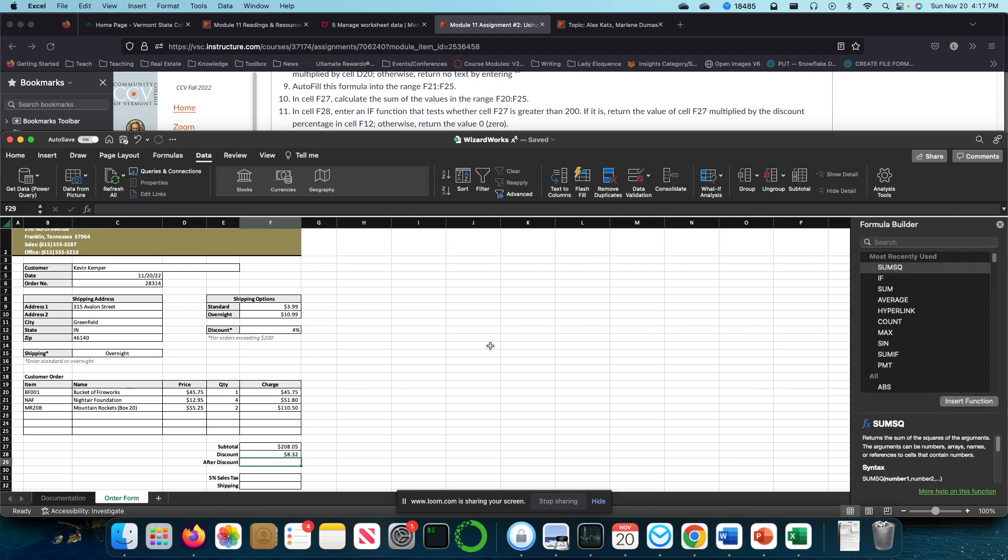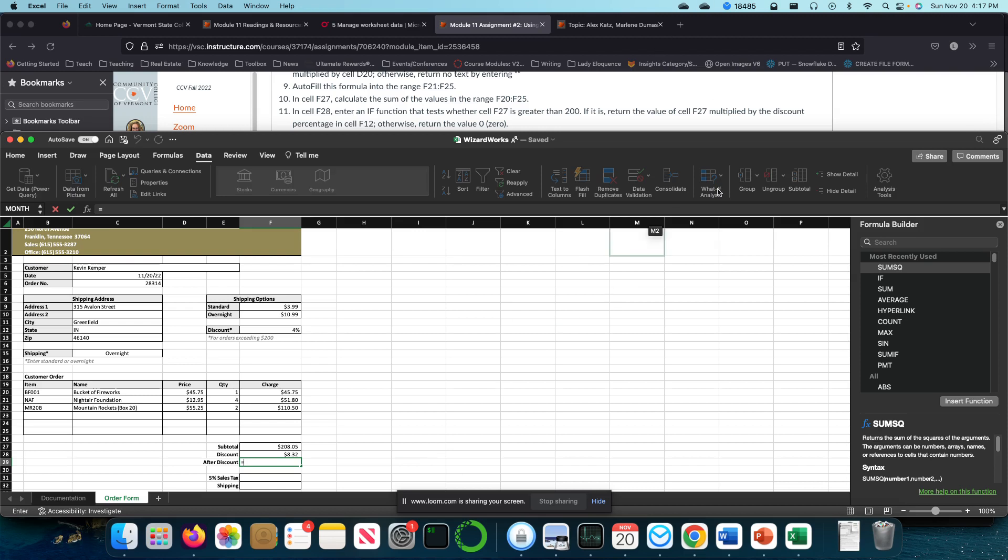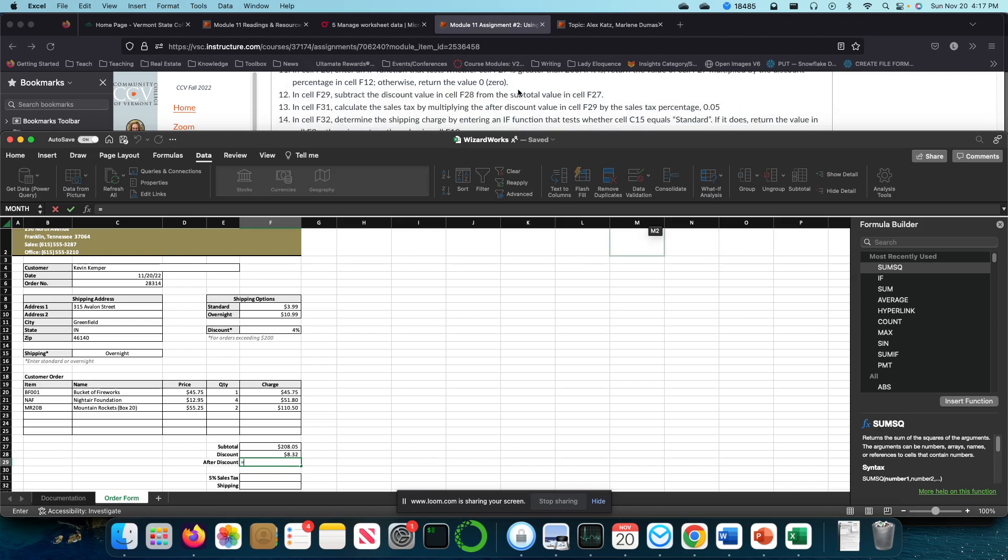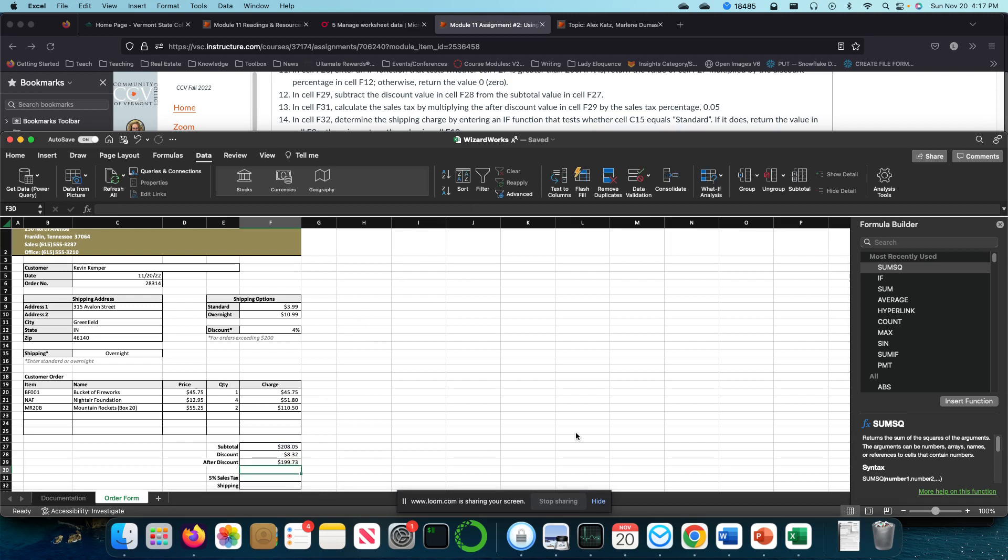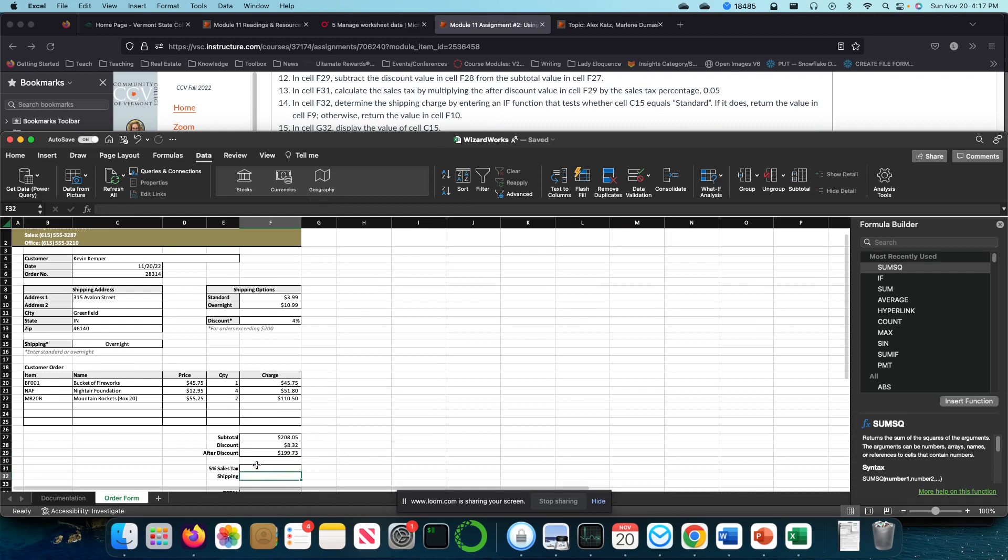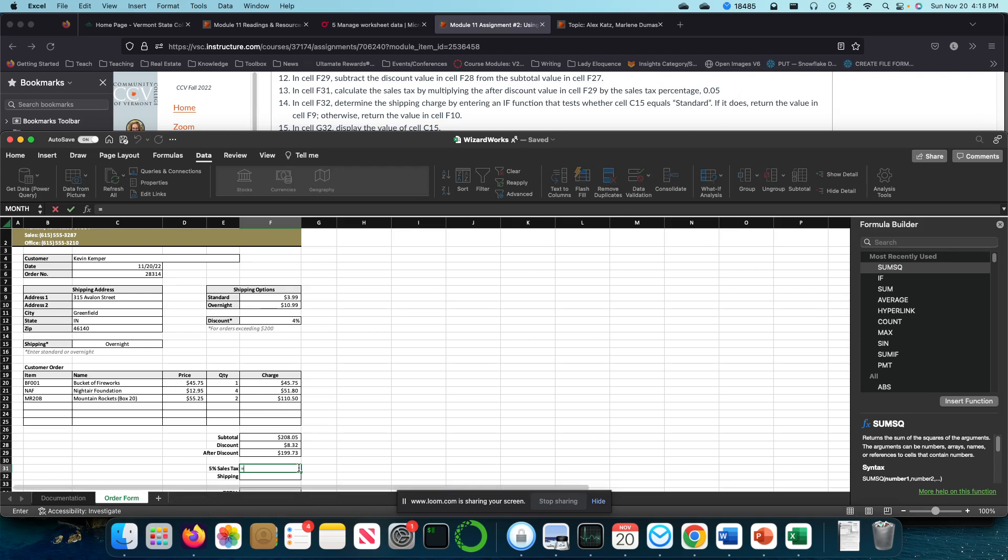After discount is the difference between my subtotal and whatever I may be giving as a discount. In cell F31, we're going to calculate the sales tax by multiplying the after discount value in cell F29 by the sales tax percentage 0.05. So this is equals F29 times 0.05%.